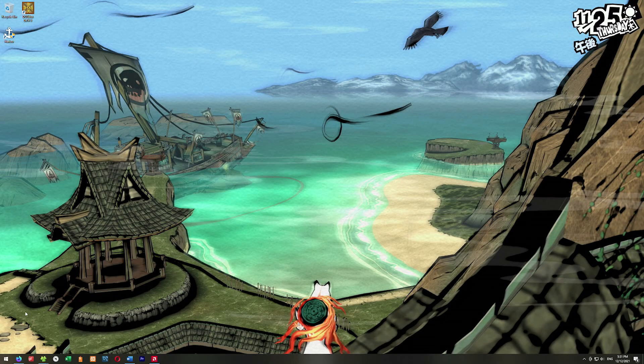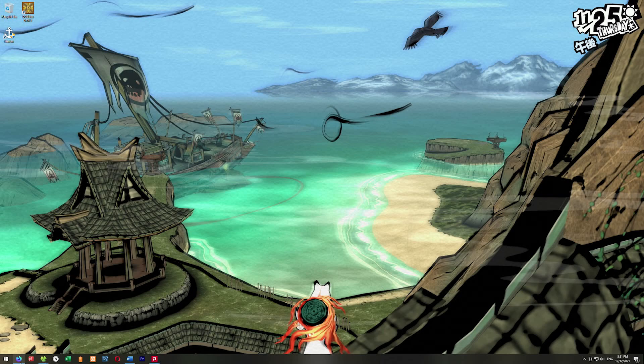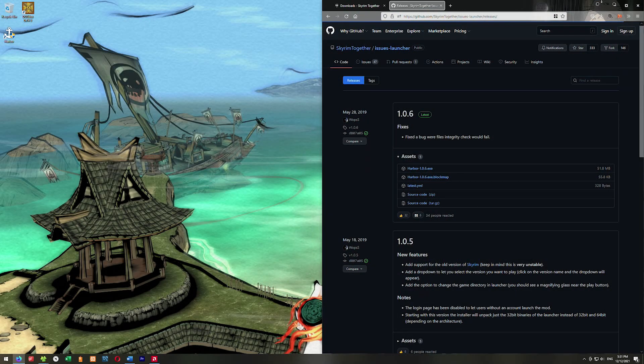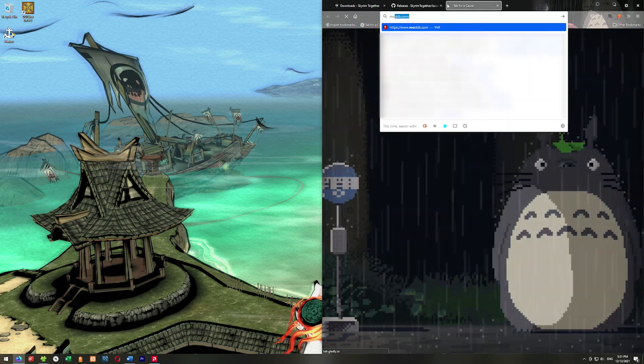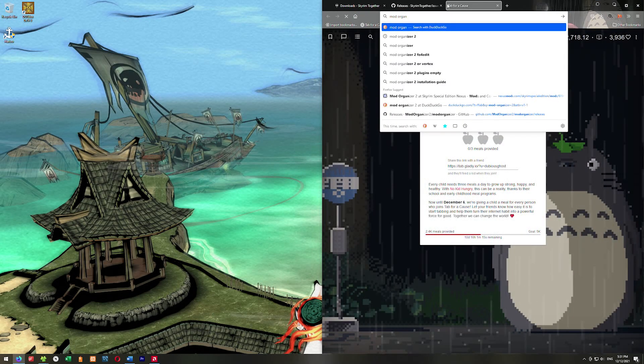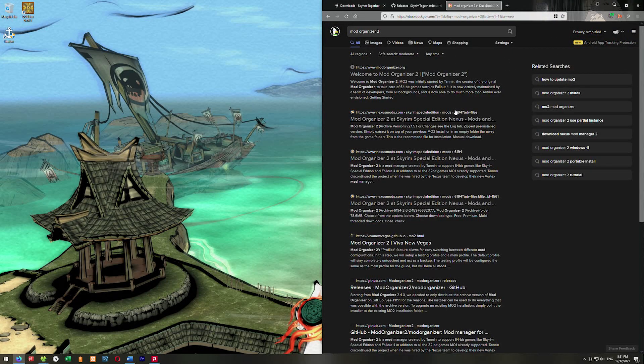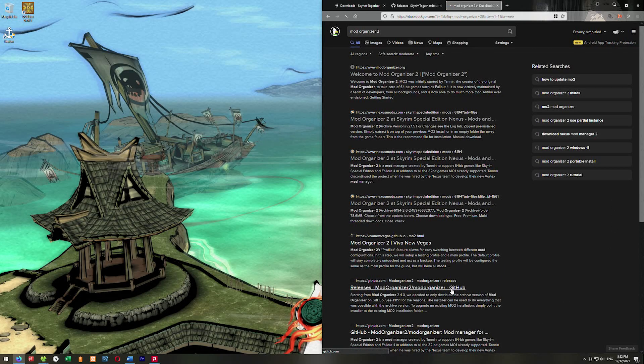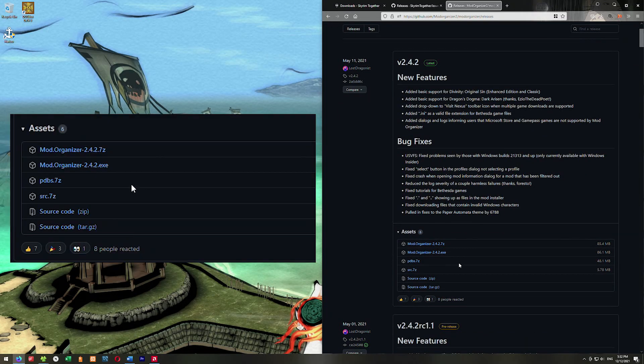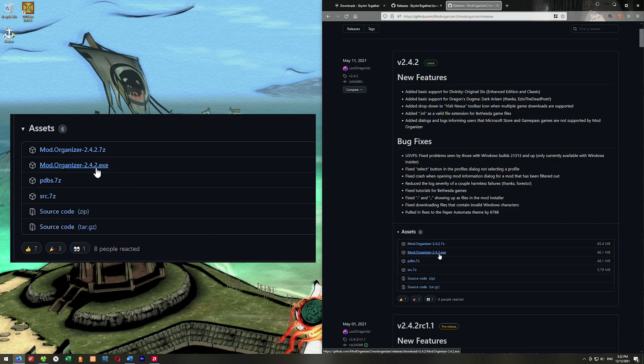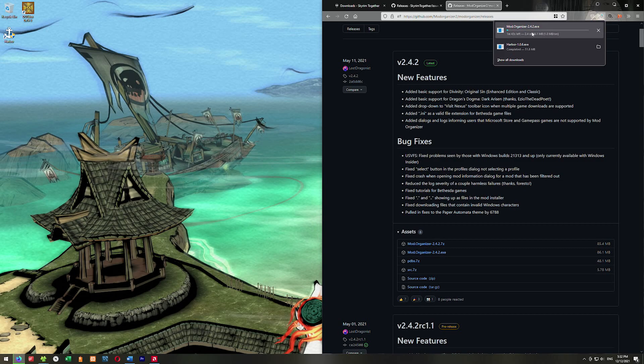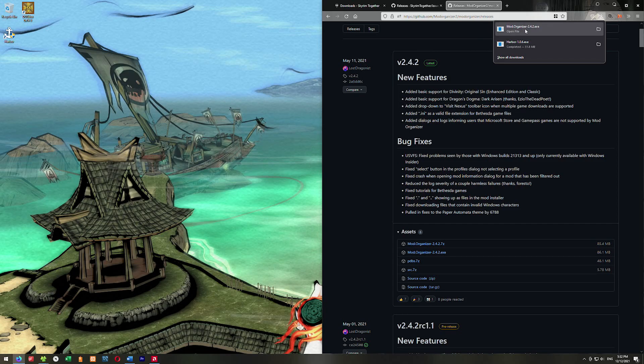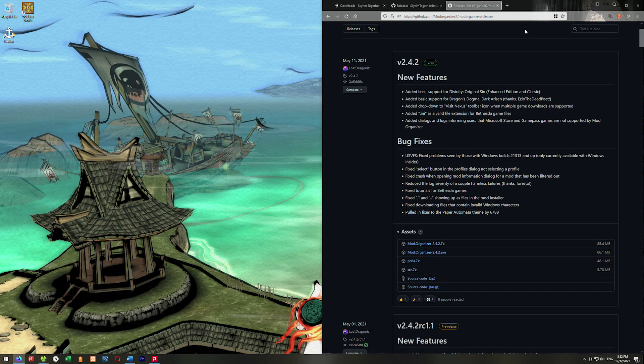We're going to get Mod Organizer 2. You can use other programs for this, but I prefer Mod Organizer 2 because it's the least buggy of the mod launchers for the game. You can get this from Nexus if you want, but you'll have to log in and make an account. We're going to get it off GitHub because then we don't have to log in. Click on the Mod Organizer EXE and wait for that to download.